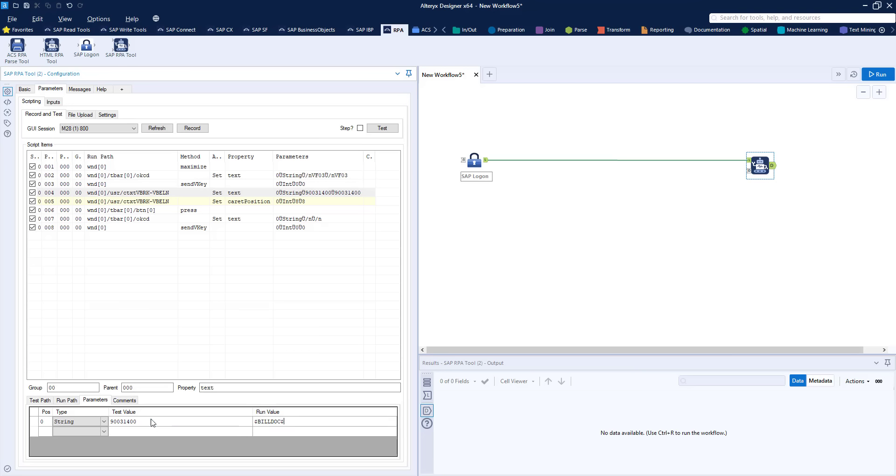You can see here we also have a test column and we can use these values to run through each step if necessary step by step to see that our script works.